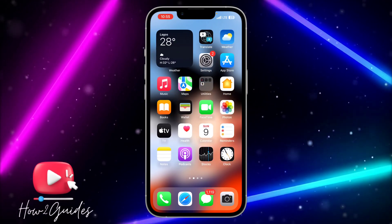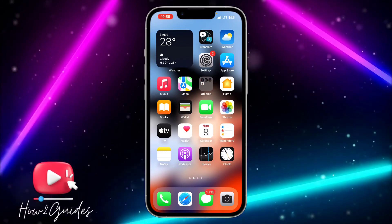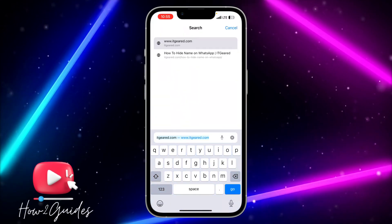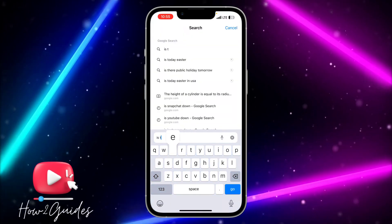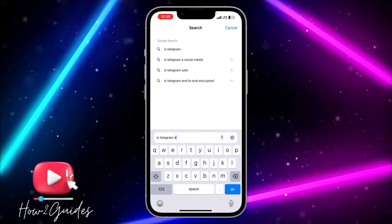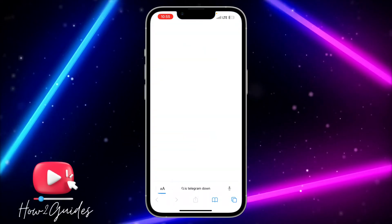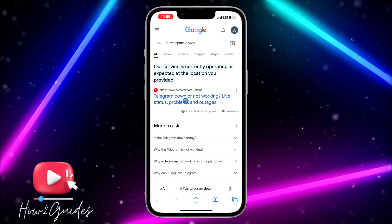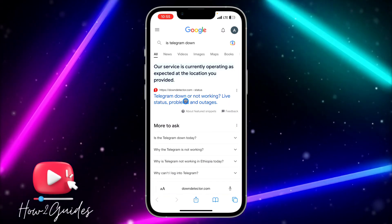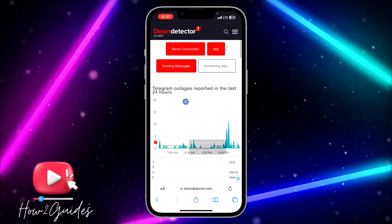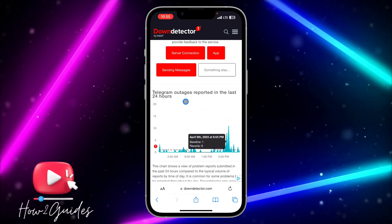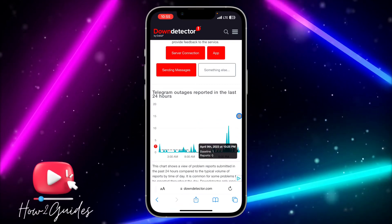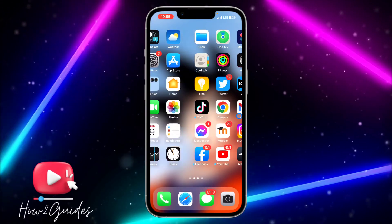The first thing you can do is check if there's a problem with the Telegram app. Open your browser and search for 'is Telegram down,' then click on the link for the Down Detector website. Check if there's a sudden spike in the analytics of the app. If there's no sudden spike, that means the app is working perfectly.